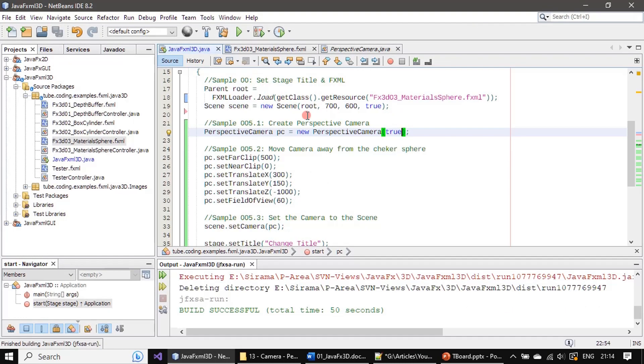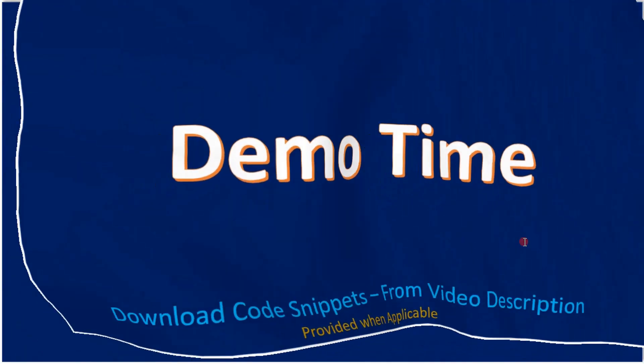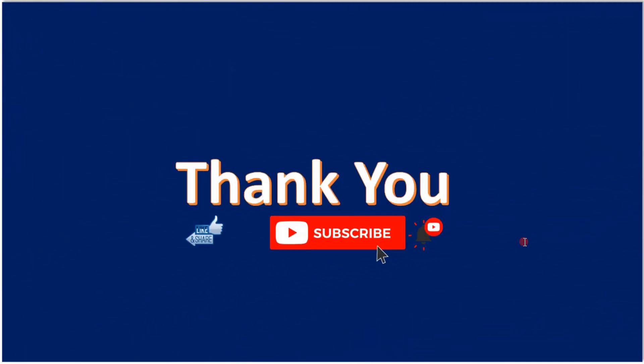That's all for this video. Thank you for watching, bye.